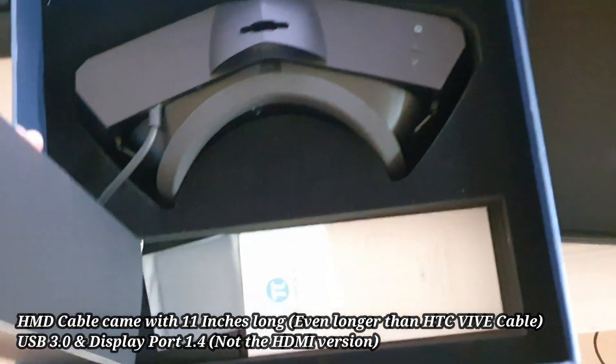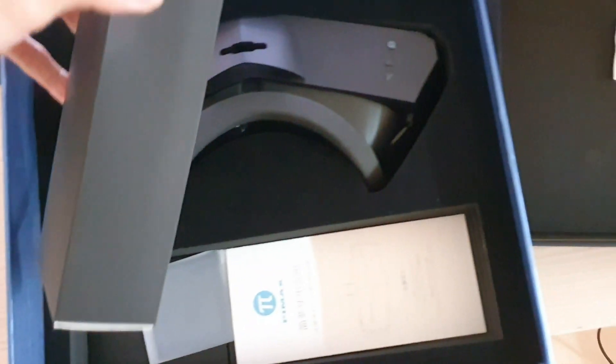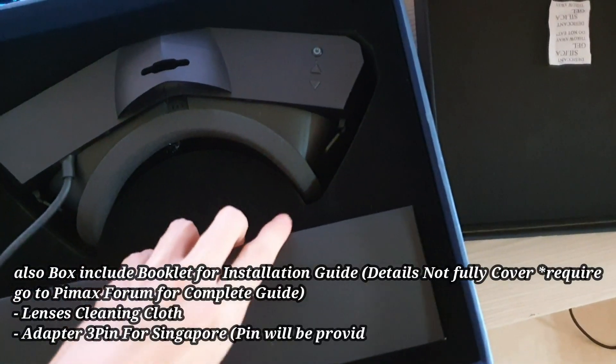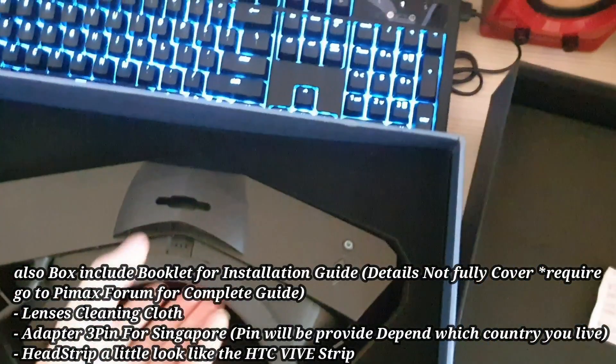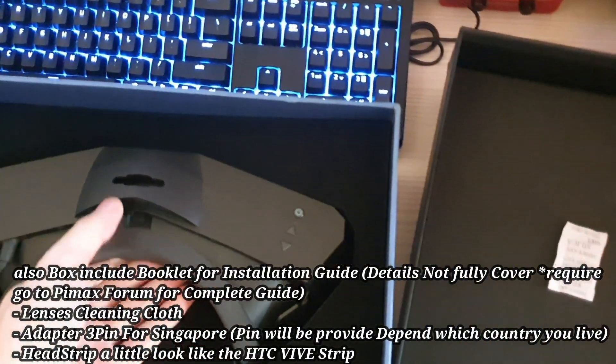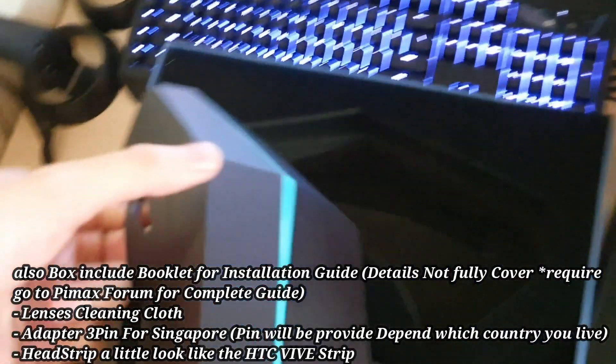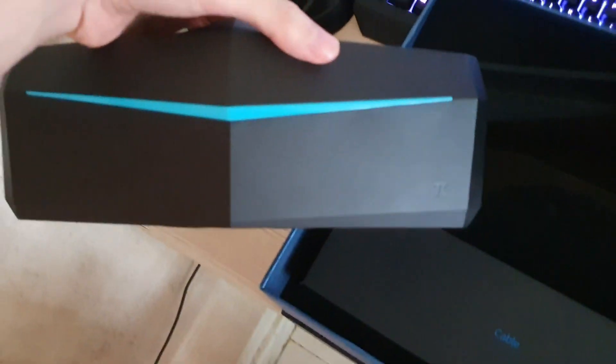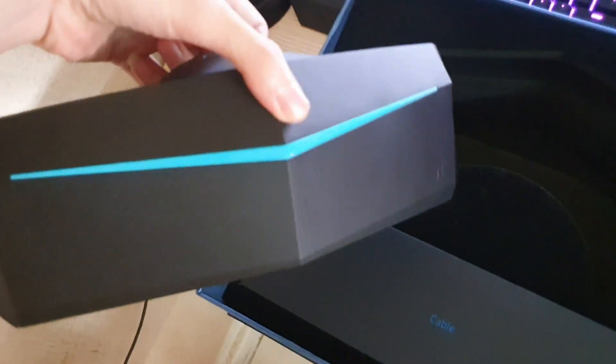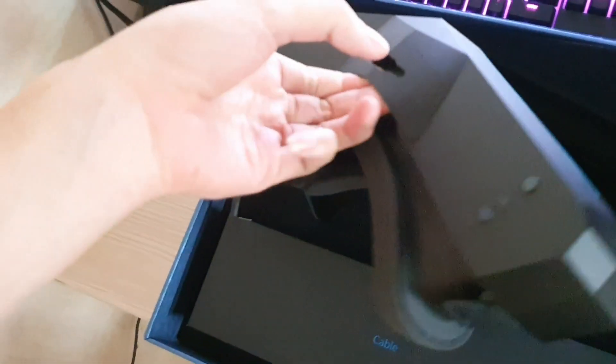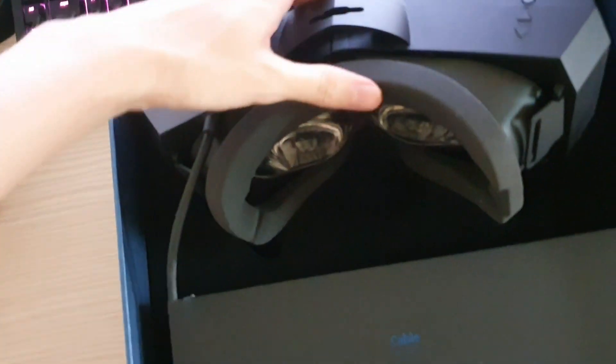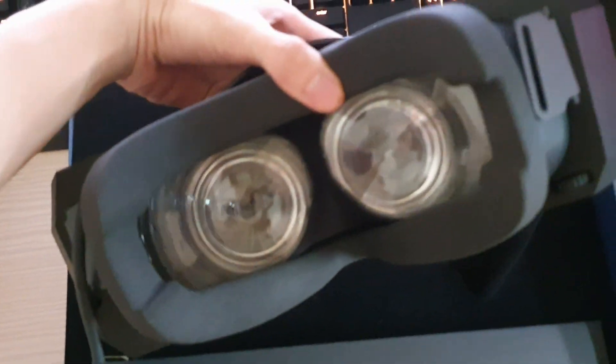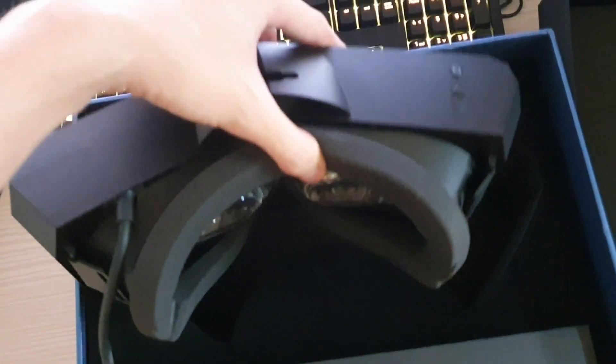There's also a cable box underneath with the manual and cleaning cloth for the lenses. Next, I take out the headset and weigh it in my hand. I'm very surprised that the headset is not as heavy as the HTC Vive, which is the first generation headset from HTC.